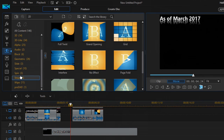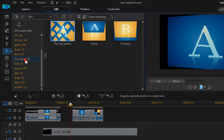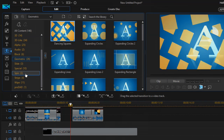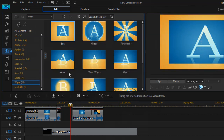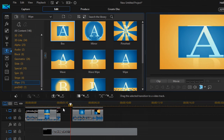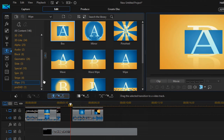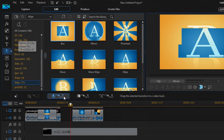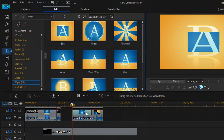In PowerDirector there are lots of transition effects — speed effects, geometric effects, and more. Whichever suits your needs, you can take that effect and apply it to your clips. This covers adding transition effects.